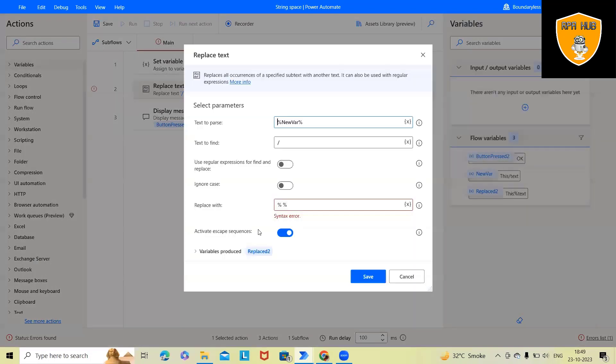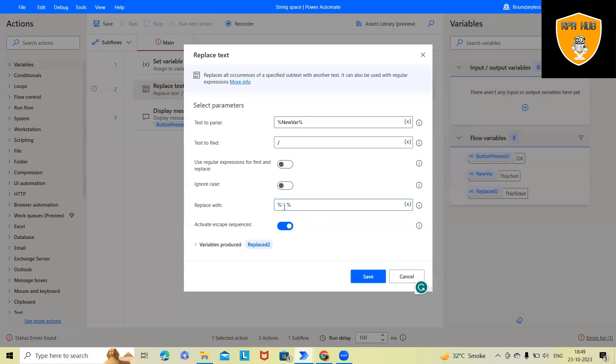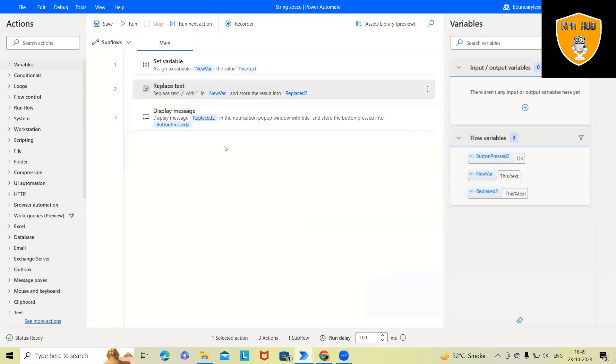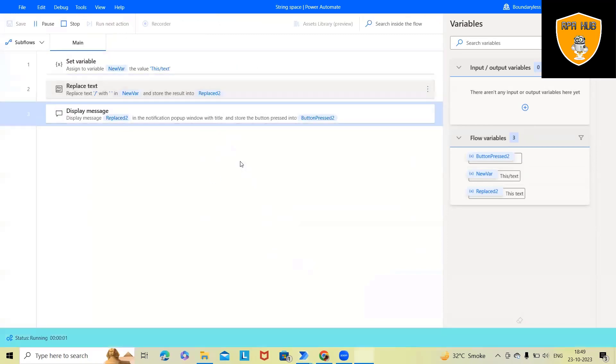To perform this, we have to add in single quotes. Within the single quote, if you specify the space, that will be taken care by Power Automate. And here we are replacing with two. Now this time when I run, we will be able to replace it.